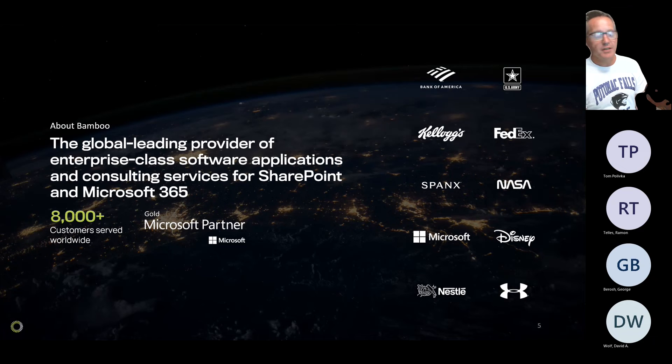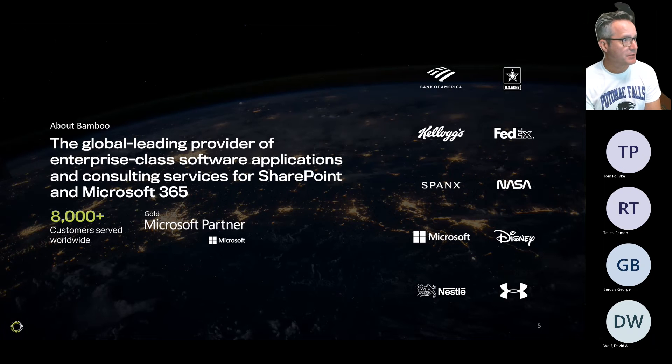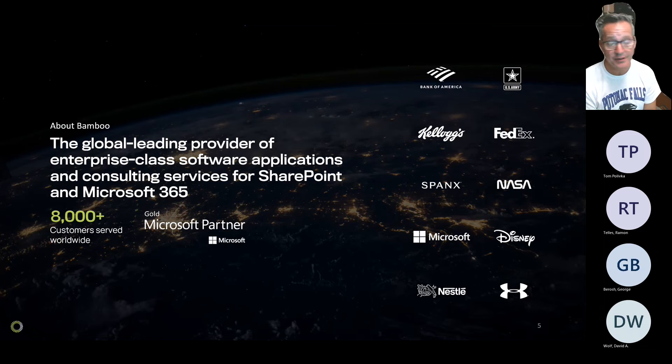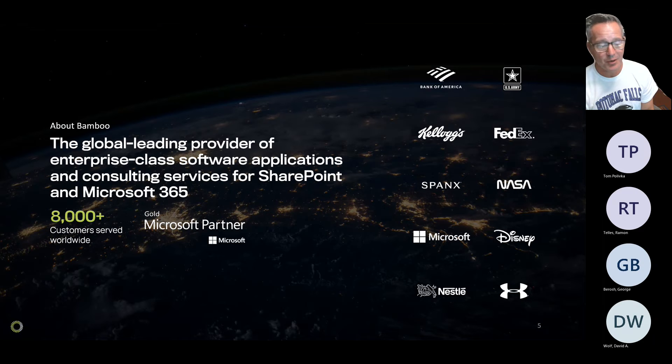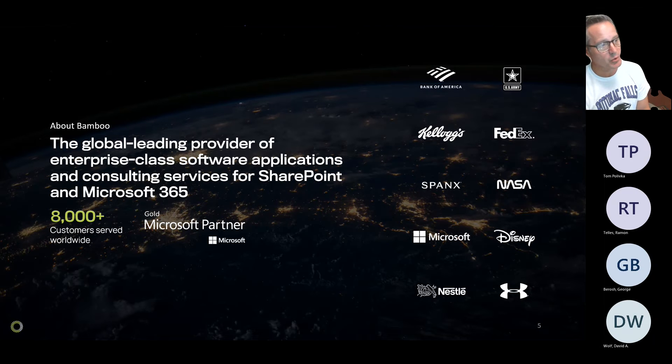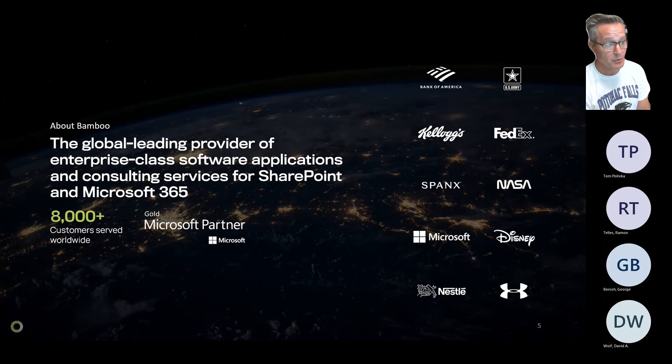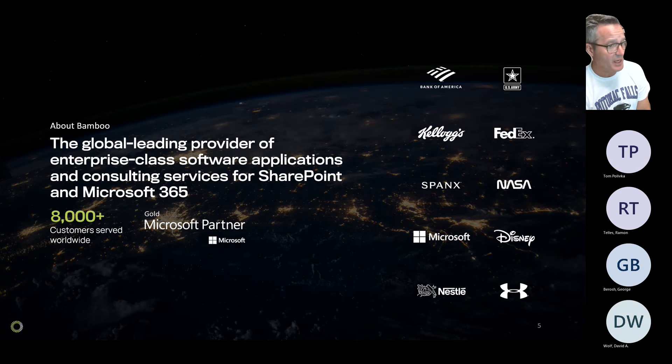We have customers all over the world. We support currently about 2,000 active customers on maintenance using our products, both on-prem and in Office 365. We are a Microsoft Gold Partner. But in addition to creating products, we also deliver SharePoint and Microsoft 365 services, which include migrations, portal builds, Dataverse solutions, Power Apps, Azure, and the like.